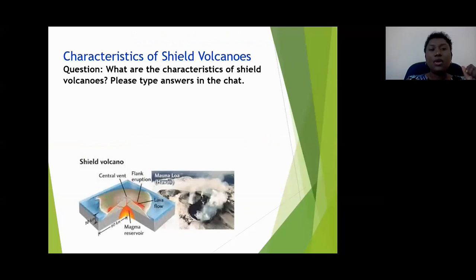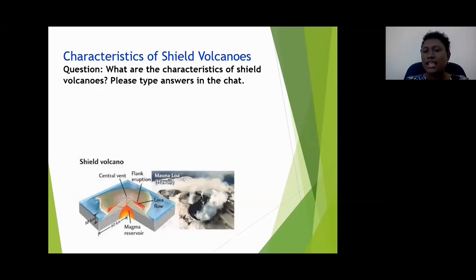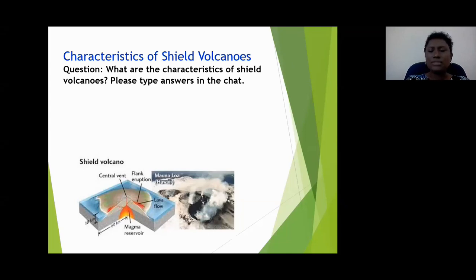What are the characteristic features of shield volcanoes? Malcolm says they are low or not very high. Joel says layers of lava. Delon says they have shallow slopes or sides. Samuel says they are not very steep. Kareem says they spread out along the surfaces. Excellent job, students!